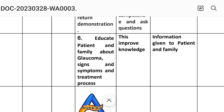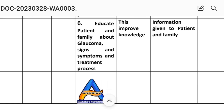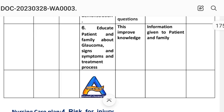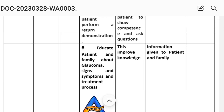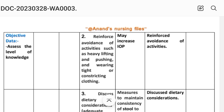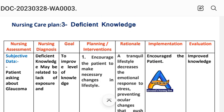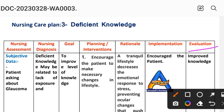Sixth intervention: educate the patient and family about glaucoma — signs and symptoms and the treatment process. Rationale: increases knowledge level. Implementation: information given to patient. Evaluation for Care Plan 3: improved knowledge. The goal was to improve the level of knowledge, which has been achieved through these interventions.